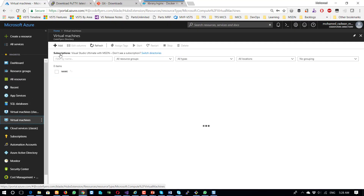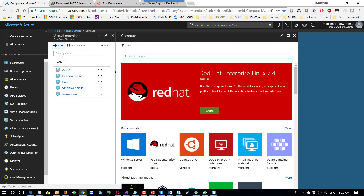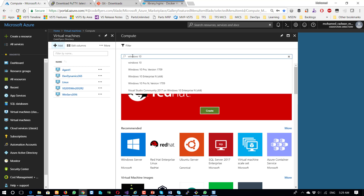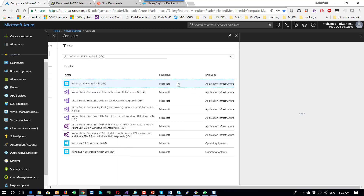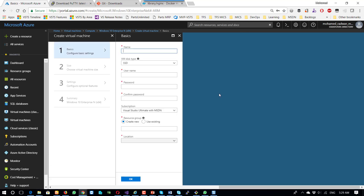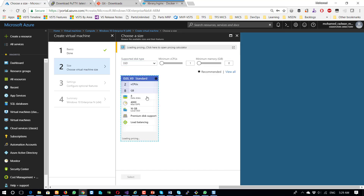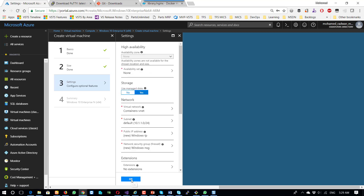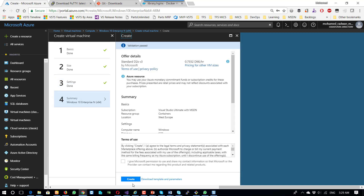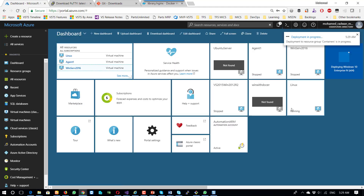Let's see that. I will go to the virtual machine and start creating a new machine. I will not choose Windows Server, I will choose Windows 10. I'll give it a name — Windows — and I will use the same resource group which is 'containers'. I will use the default machine settings and create it, waiting a couple of minutes for the machine to be ready for remote connection.